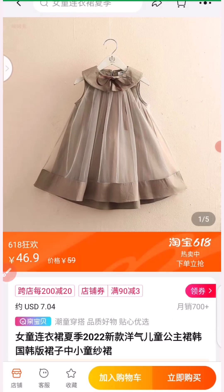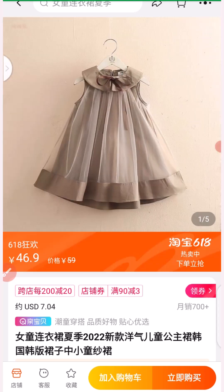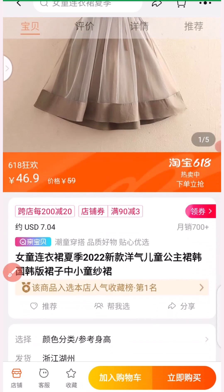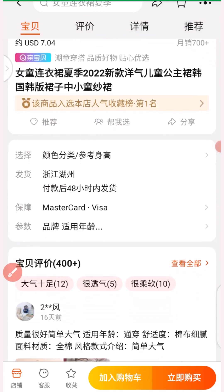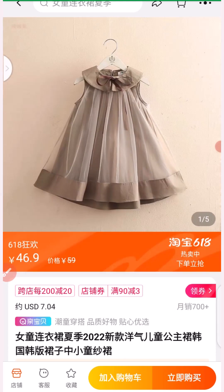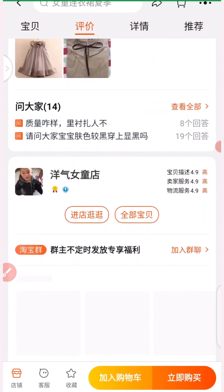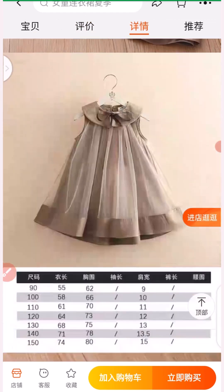One thing about Taobao is that there is nothing like MOQ — you can buy as many as possible. Swipe to the right side to see more product pictures and check the quality before placing an order. The price for this product is 46.9 RMB, and if you are paying in USD, this is just the value in USD. In some cases, you want to buy a product — chat up with the supplier and let them know what you are trying to do.